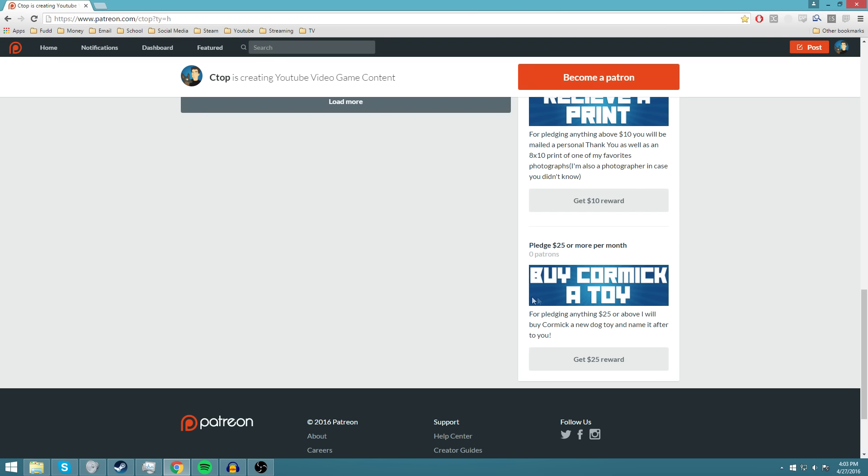We buy Cormac a toy and name it after you. He has Burt the Turtle, who is a turtle. Named after my Patreon, Burt MacklinFBI. And I still need to go purchase a toy for Hayter, who's been a long time supporter. But yeah, so $25 and we'll buy Cormac a new toy and name it after you.